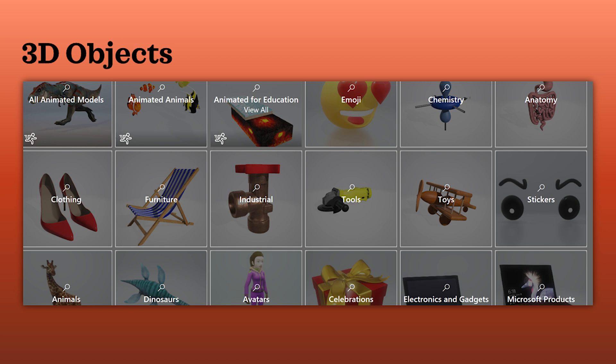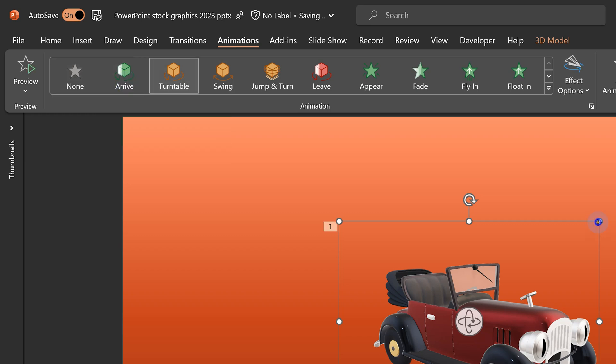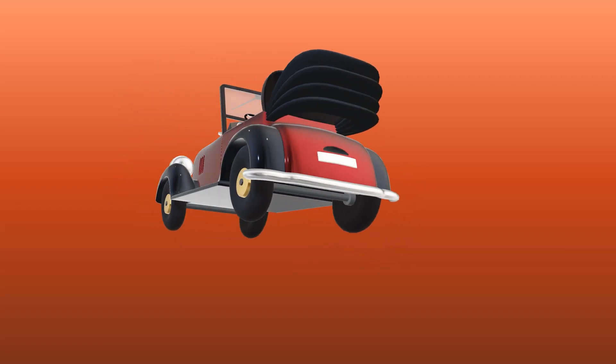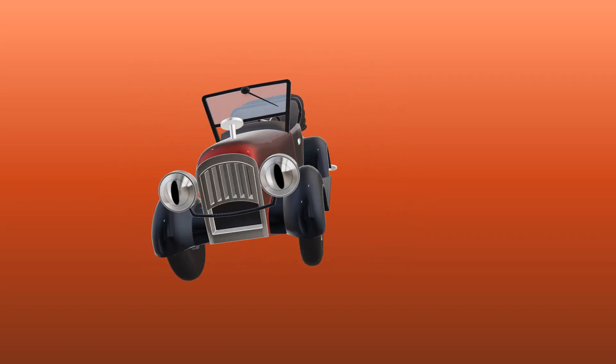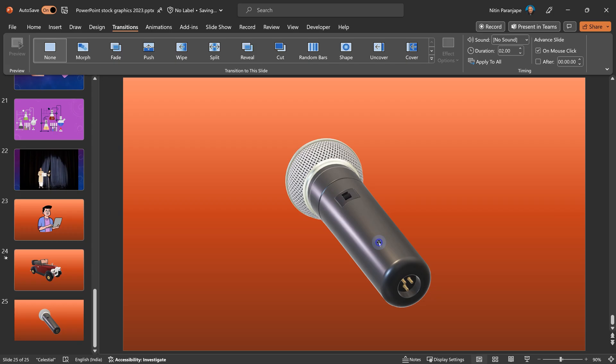What is not there in this dialogue, but is available is insert 3D objects. Now when you add a 3D object, 3D objects also have a special kind of animation available. They have arrive. That is how does it come in? And then different kinds of turntable, swing, jump and turn while they're on the screen and then leave or something like disappear. So let me give you an example.